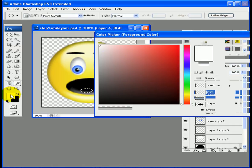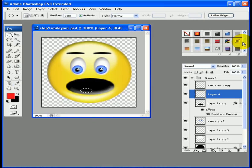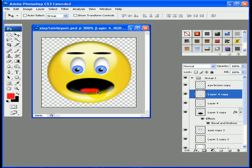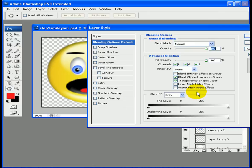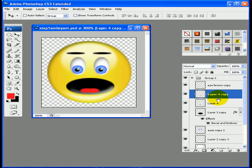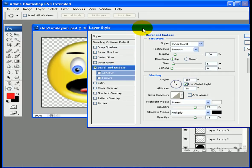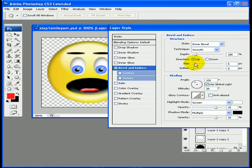Now I'm going to create a tongue. Create a new layer, use the elliptical marquee tool to make an oval shape, and fill it in with red. Duplicate that layer and position it. Then merge those two tongue layers together, go into blending options, and apply bevel and emboss to give it some depth.